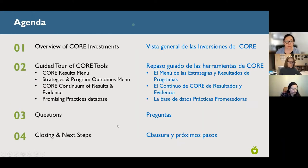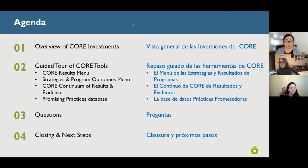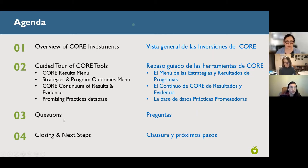We'll do our usual short overview of CORE investments, and then a guided tour of these CORE tools — four different ones mentioned in the CORE investments request for proposals, or RFP. We want to make sure you know where to find them and how to use them. We'll give you time to practice, and if you're brand new, you'll want to spend more time diving into these after this training, especially as you're preparing your proposals.